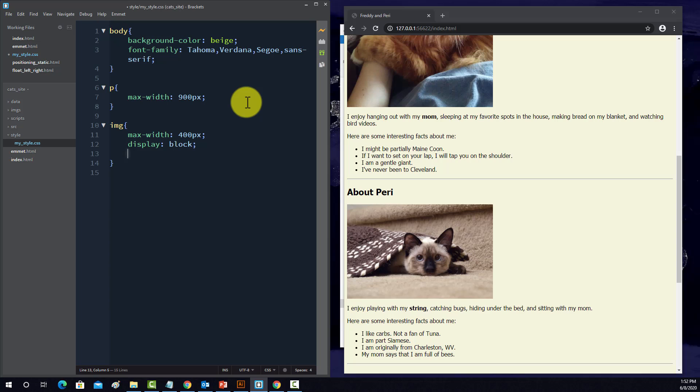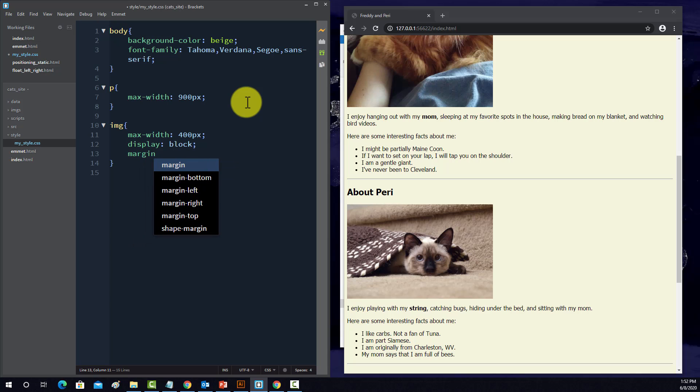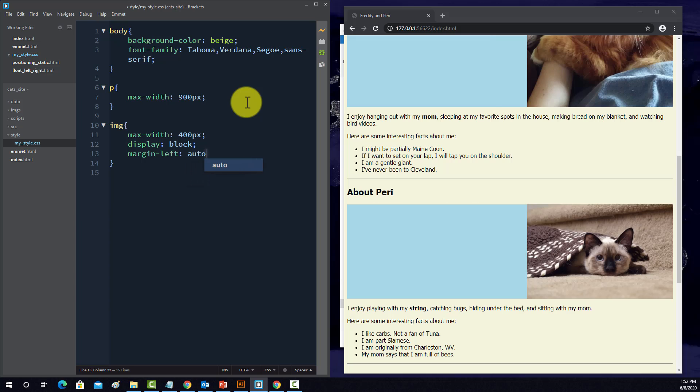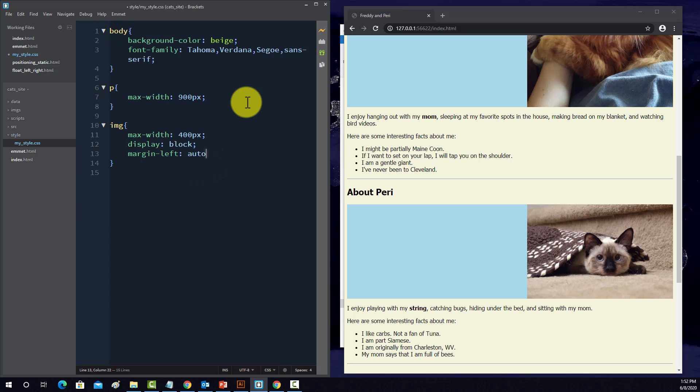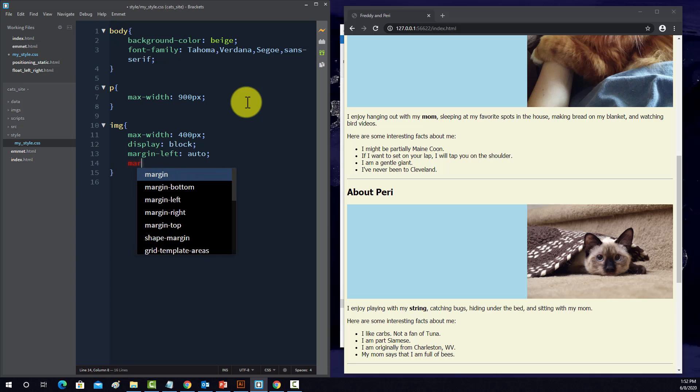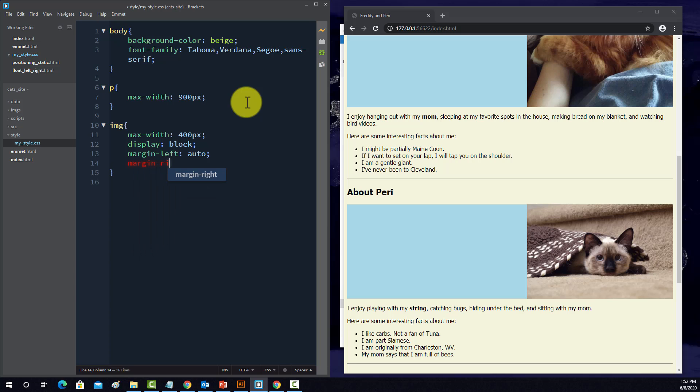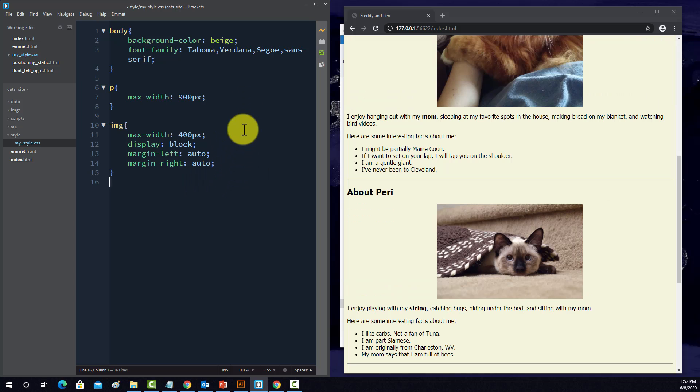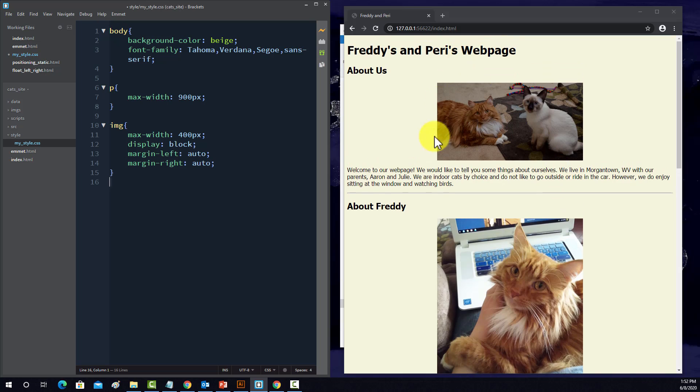We'll set the max width, set it to display block so that it returns to a new line, and then we'll do margin left is auto and margin right is auto. So now we've centered our images on the page.